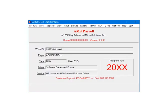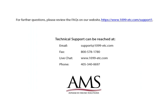If your SITW did not calculate, go back and make sure the payer and employee setup is correct. For further questions, please review the frequently asked questions on our website. Technical support can be reached by email, fax, chat, or phone. Thank you for using the 1099 etc program. Have a great day!